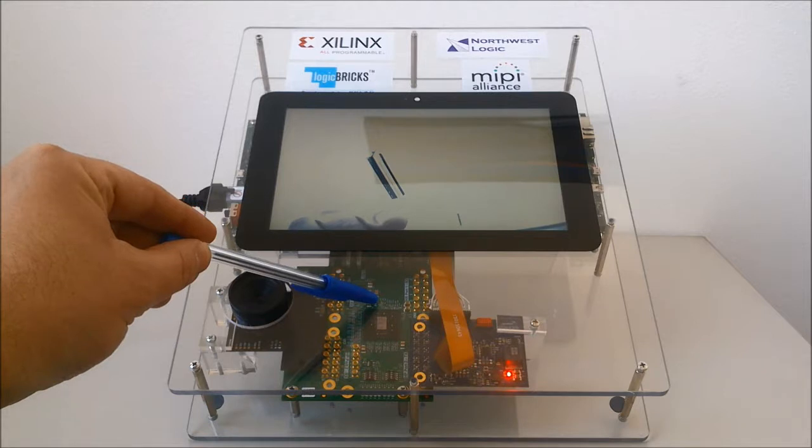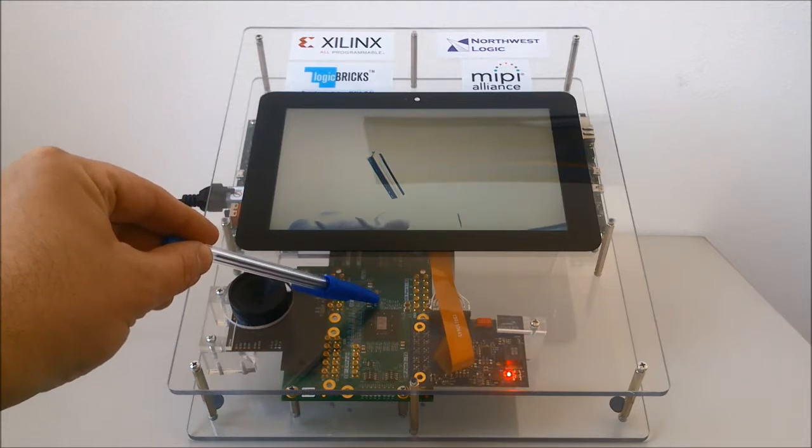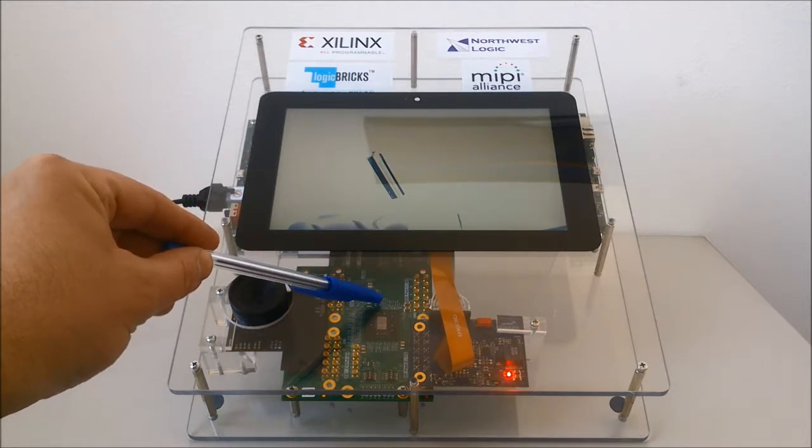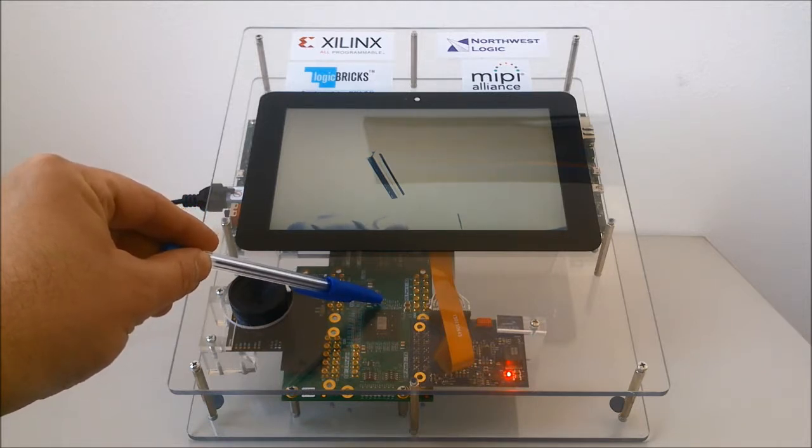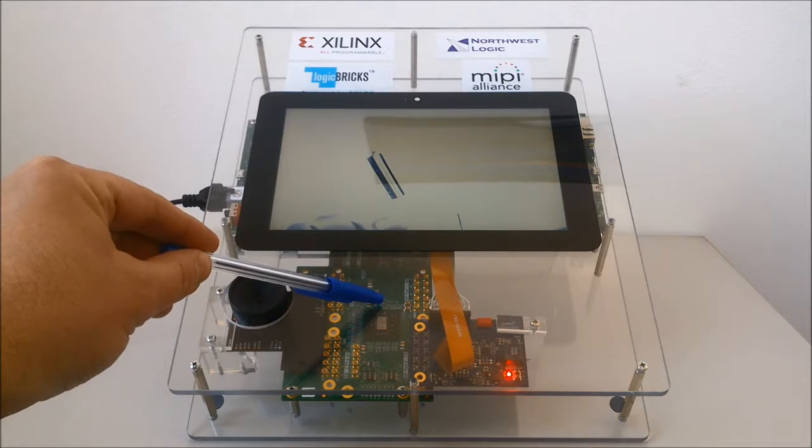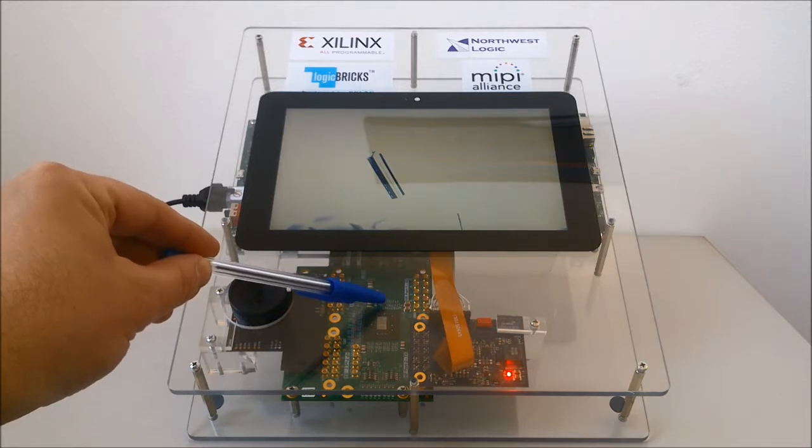It also integrates high-data throughput LVDS interfaces for video transfers between the FMC card and the ZC706 kit.